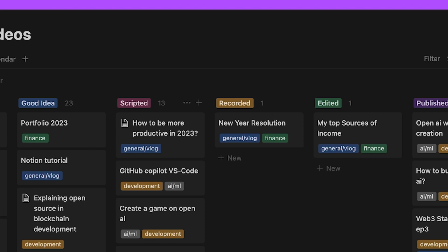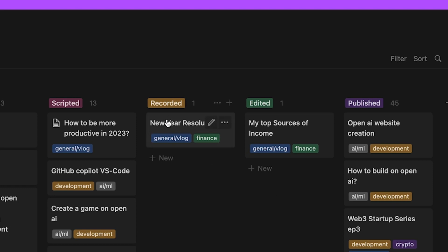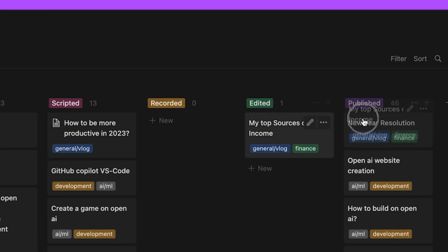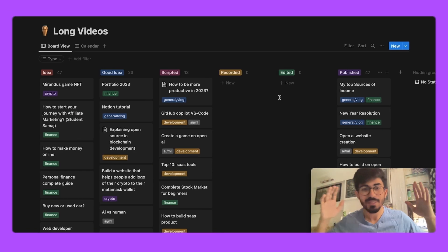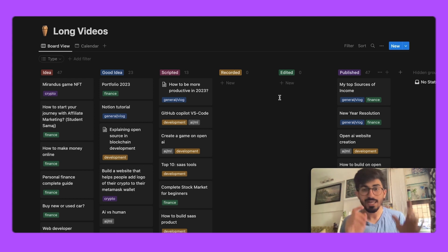Then we have recorded videos — videos I've already recorded. After that we have edited videos — all the videos given for edits or that I've edited myself. After editing, we then publish them. This is my entire system behind which my YouTube channel runs.